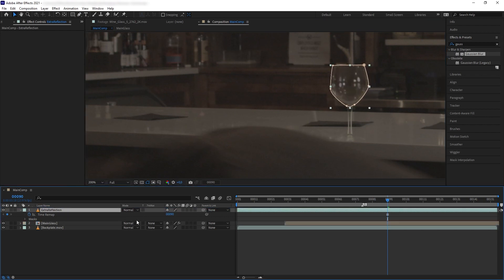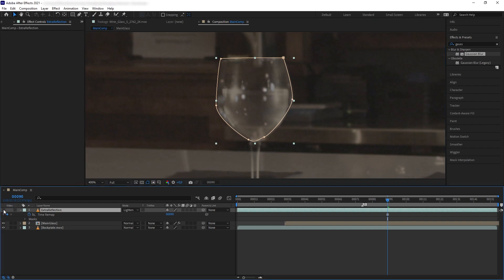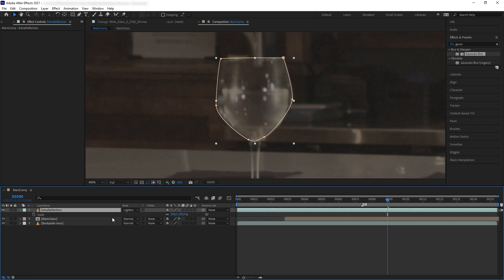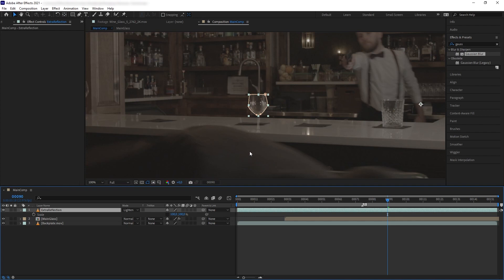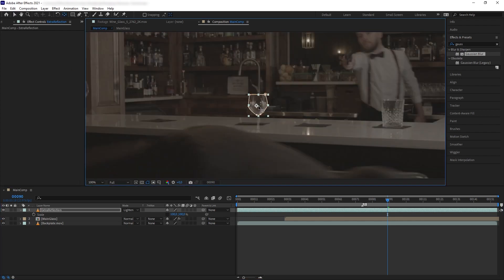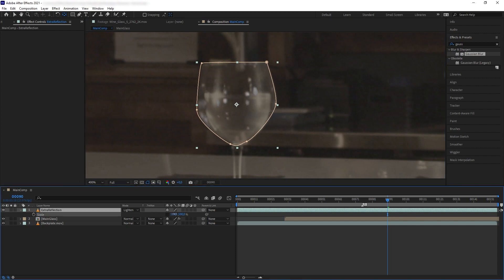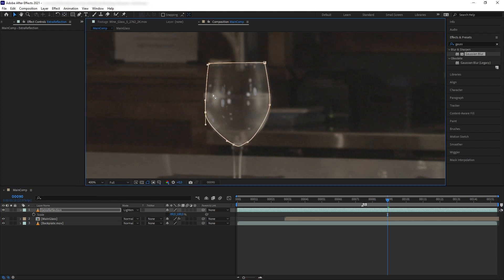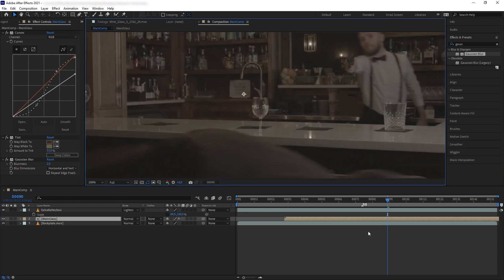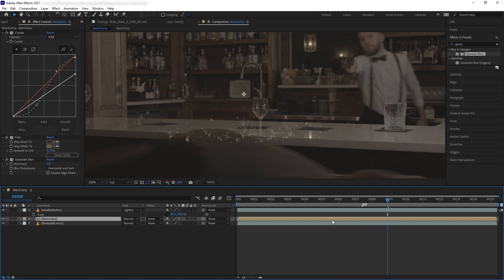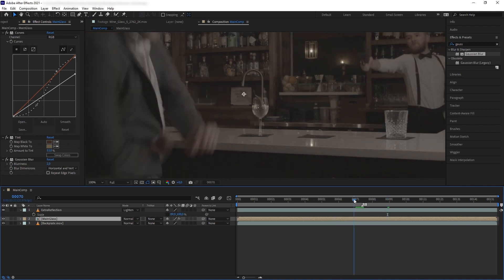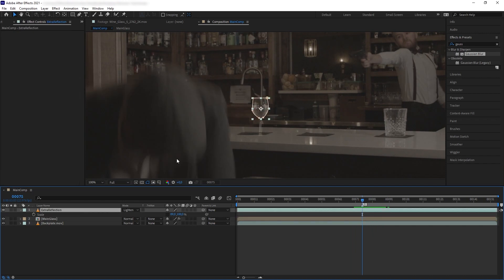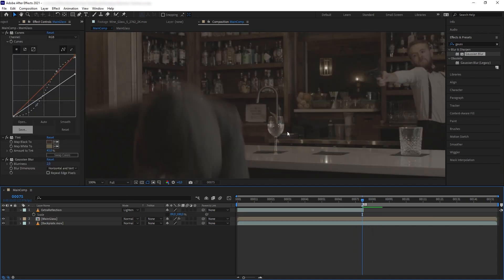Move the extra reflection layer to our glass, put it at the top, and change the transfer mode to Lighten. Now we want to match the shape of our real glass to our asset — press S, remove the constraint, move the anchor point to the middle of our glass, and squeeze it on the X-axis so it fits better. Use the mask to help it get in shape. Drag our Main Glass back into position for timing, then trim our reflection so it doesn't stay after the glass breaks.